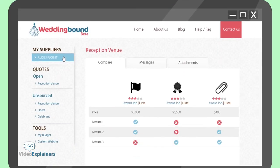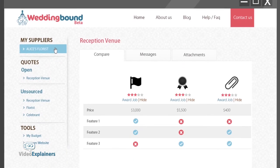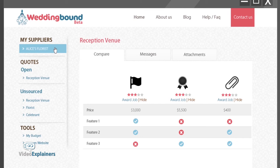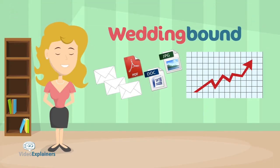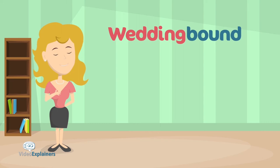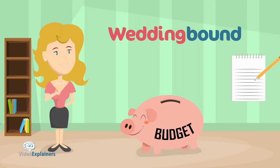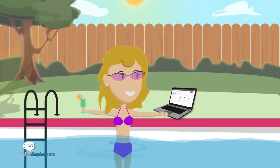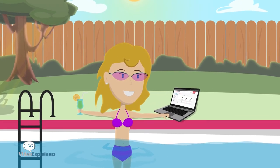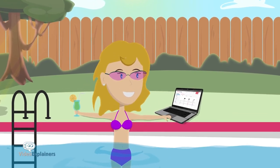With WeddingBound's smart features allowing her to compare quotes, track payments, manage files and messages, plus stay on top of her budget and guest list, Katie couldn't believe how easy everything became.